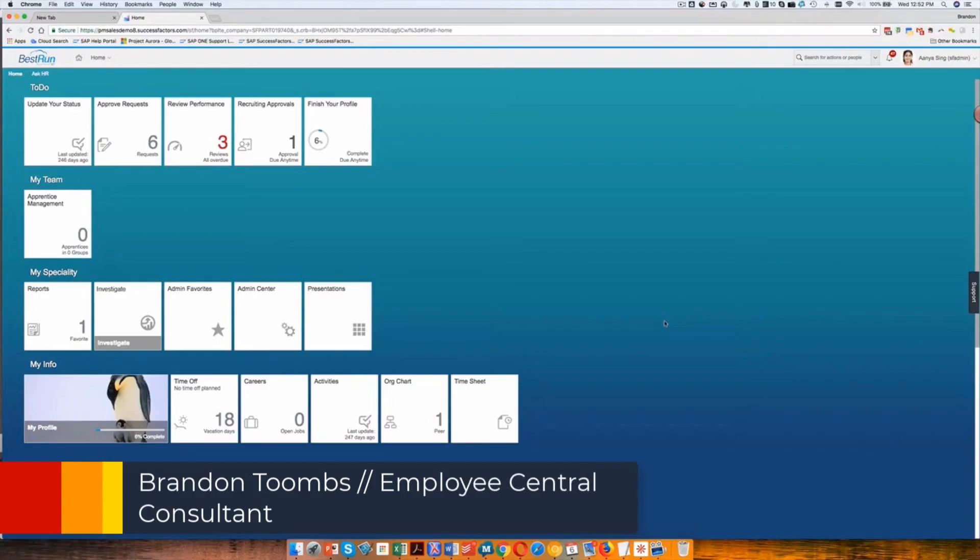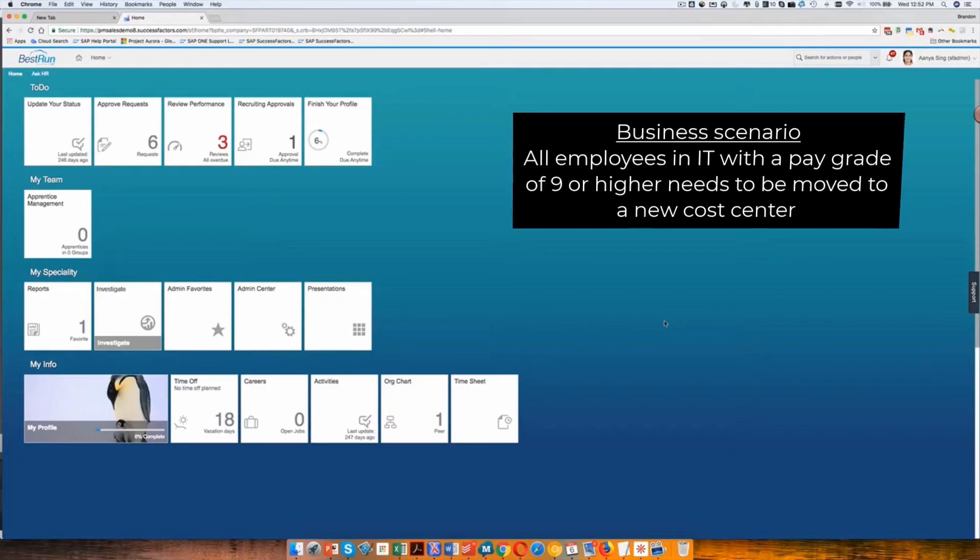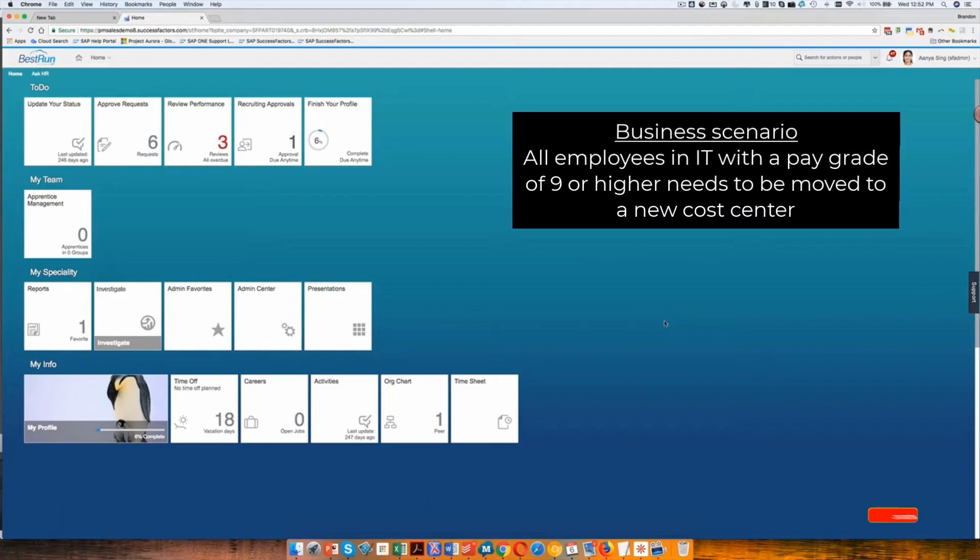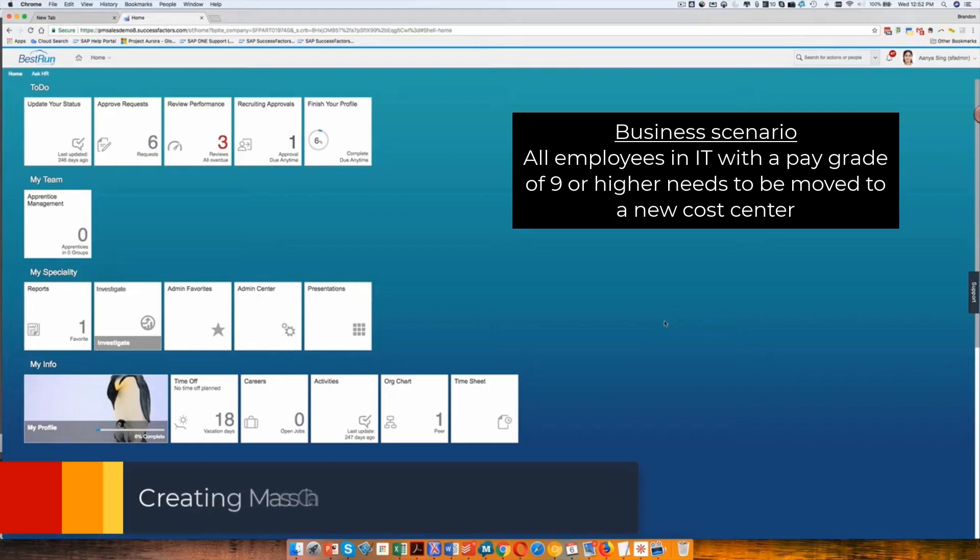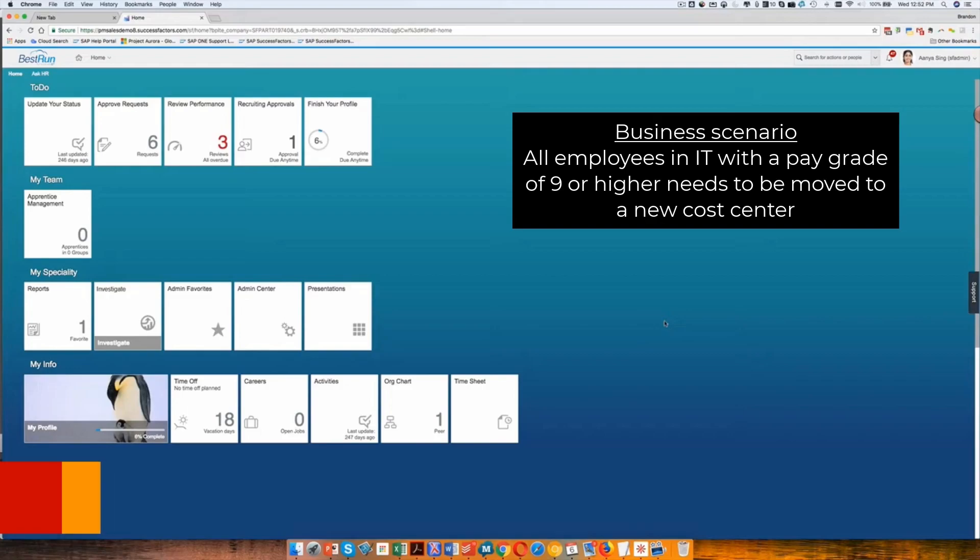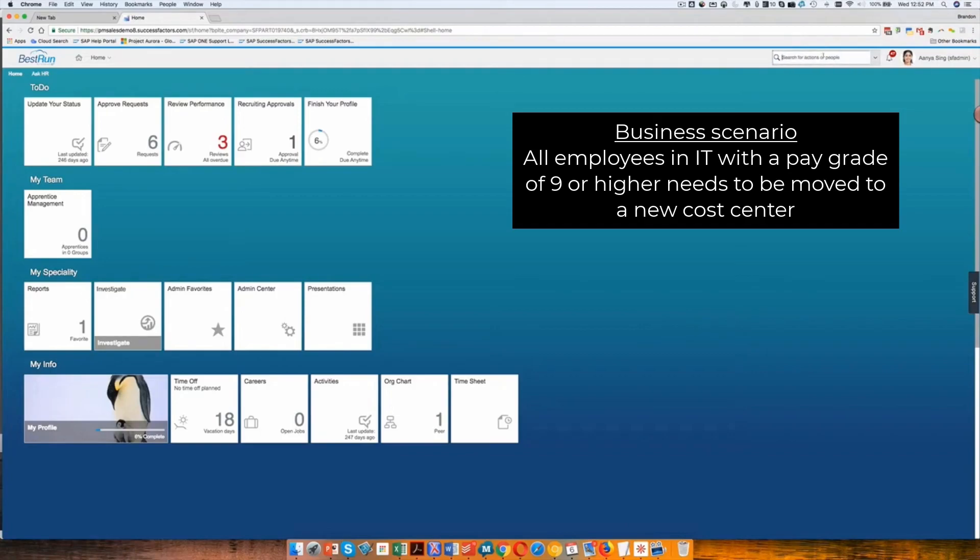In our scenario that we are going to demonstrate, we are going to say that everyone above grade eight in the IT organization needs to be reassigned to a different cost center. Maybe the determination was made that everyone above a certain cost salary level is actually overhead, and so they need to be applied differently throughout the organization. That's what we're going to demonstrate right now.